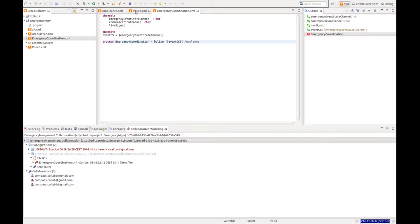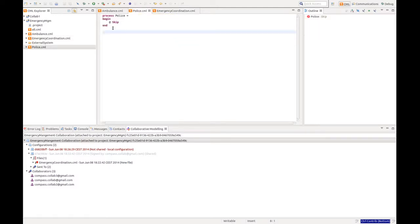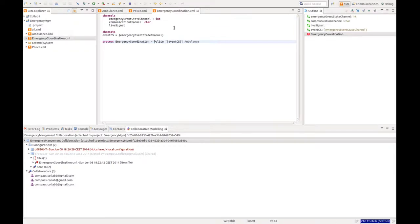Now we can see that this coordinator has no implementation of the police process, it's just an empty process, and the same thing goes with the ambulance process.